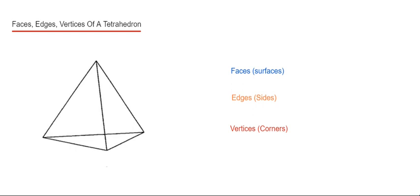So let's start off with the faces. This tetrahedron is made up of four triangular faces. So that's four.